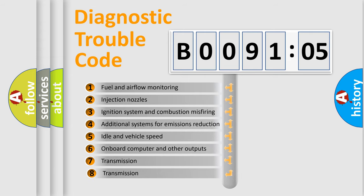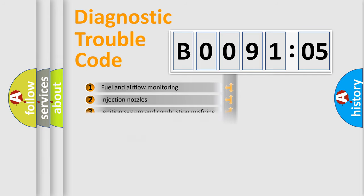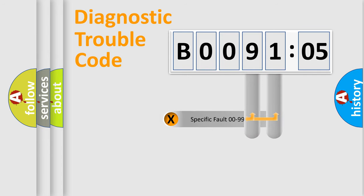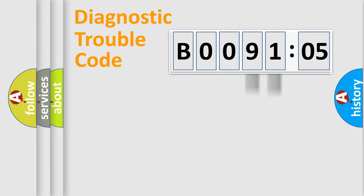The third character specifies a subset of errors. The distribution shown is valid only for the standardized DTC code. Only the last two characters define the specific fault of the group.